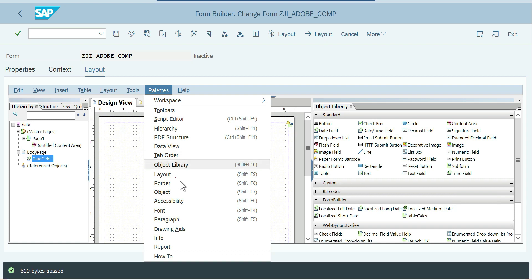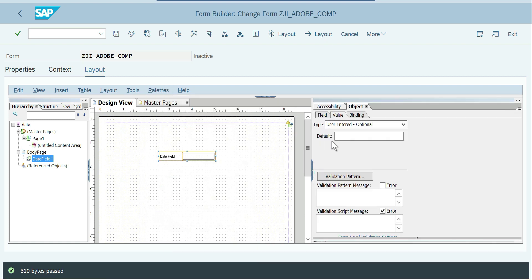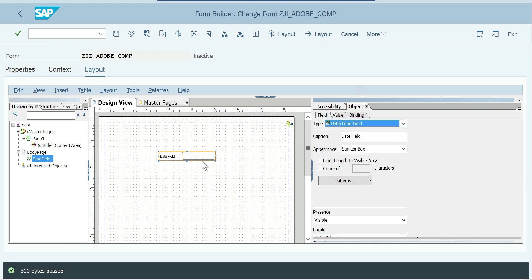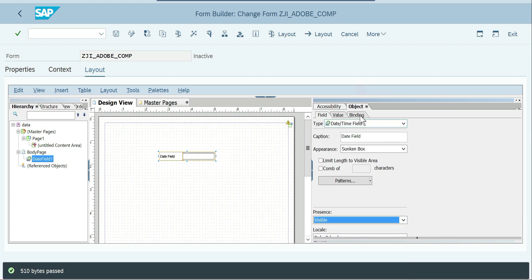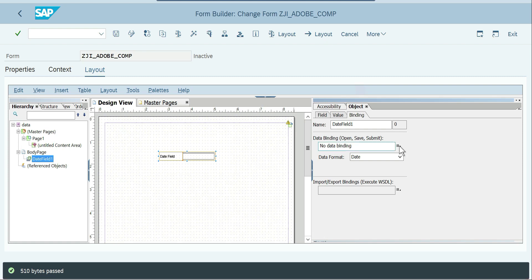Go to Palettes > Object. You can see the default value option and the field properties — type, caption, and visibility presence, where you can set visible only on screen, only in print, or exclude from layout. One-side and two-side printing options are also available for most components. If you go to Binding, currently we are not able to do any binding because no data medium is mapped with the context.